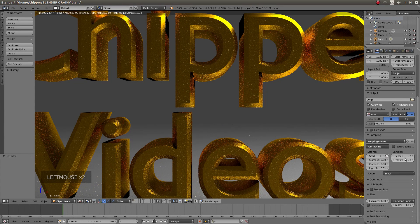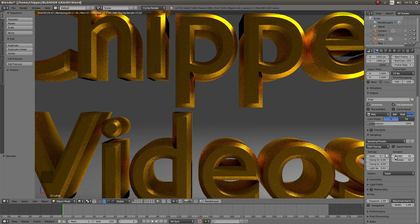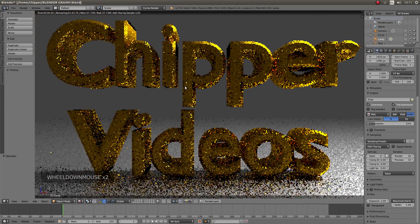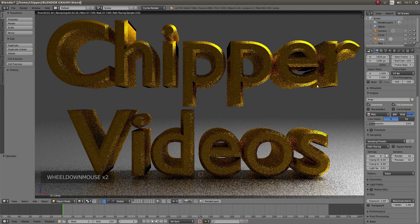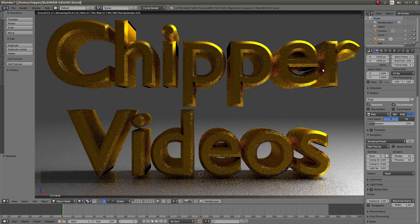So the render samples is 32 — I think it's something like 100 and something, I can't remember what it is in the default settings. So this should render roughly the same as this, which as you can see is going to be pretty grainy.